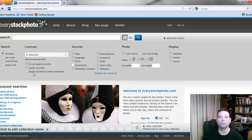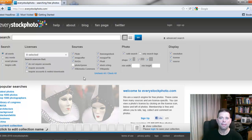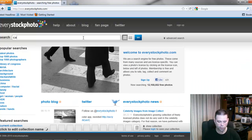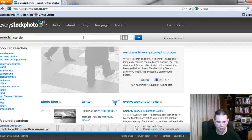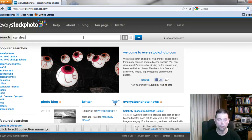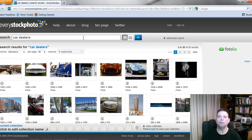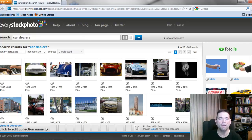...uncheck that box. When you first get here it'll be checked — I had already unchecked it. So uncheck that and then close your advanced search. Then when you do a search for whatever theme you're looking for, it will pull up the various images.